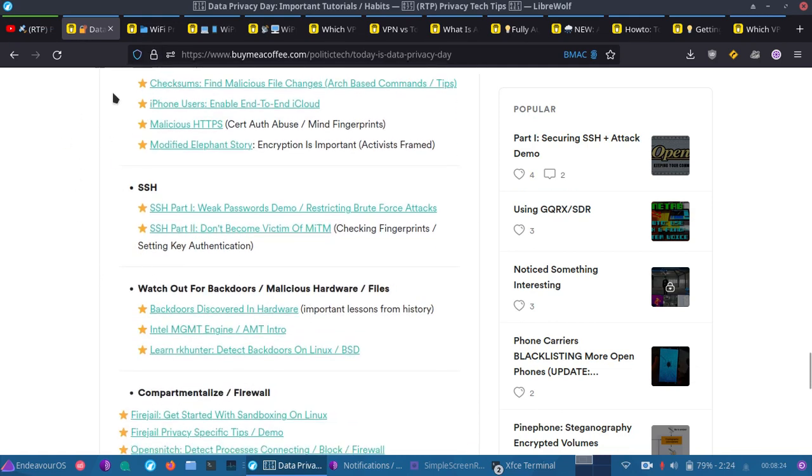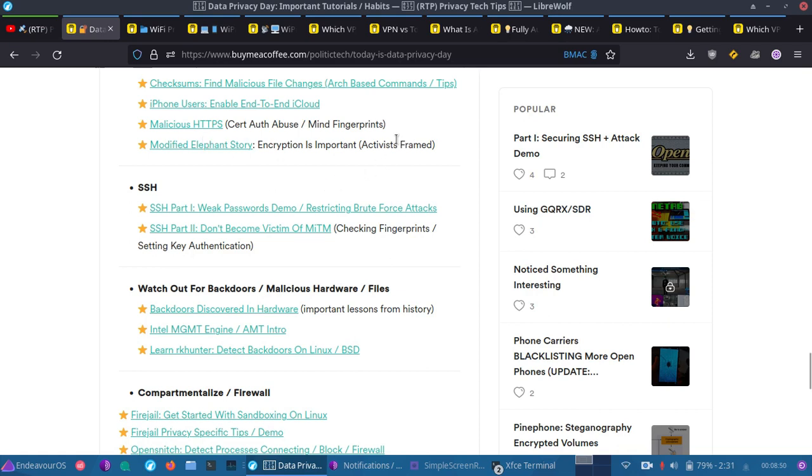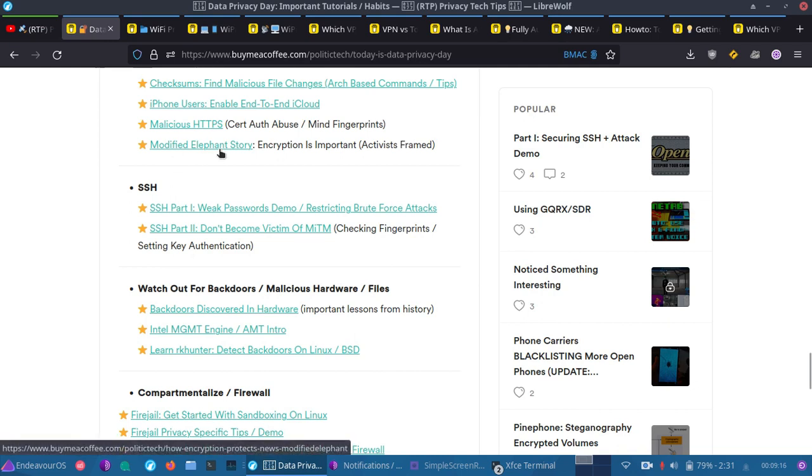Then, we have modified elephant story. Now, this is a story, framed in a way that tells the importance of encryption. Because, in this story, it's a real story, it happened in India. Activists, human rights activists were framed because their drives were modified. Now, with encryption, as long as the drive is off, that encryption protects the data from modification. So, these poor activists and human rights activists, even lawyers and academics, had evidence, false evidence, they were framed. False evidence planted on them. Now, if there was strong encryption and that data was, at that time, not unlocked, there would be no way to plant that evidence on that drive to frame those individuals. So, that's a good story. I highly suggest checking it out. I may do a follow-up.